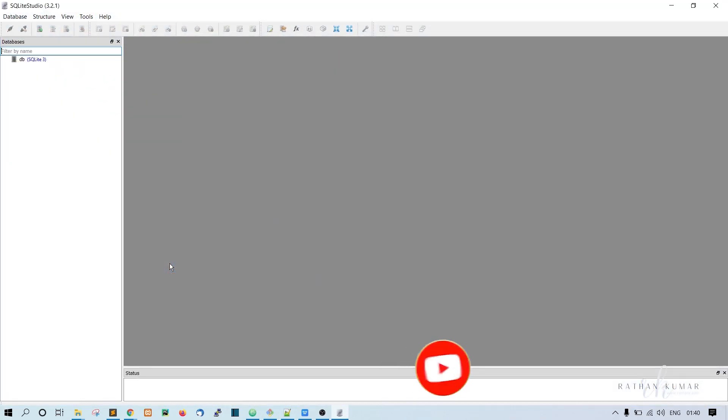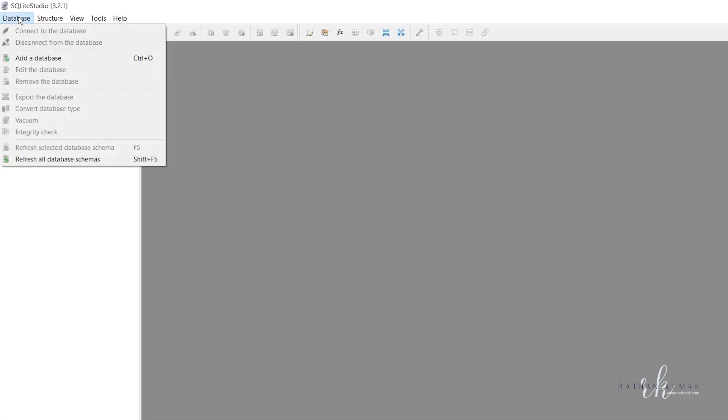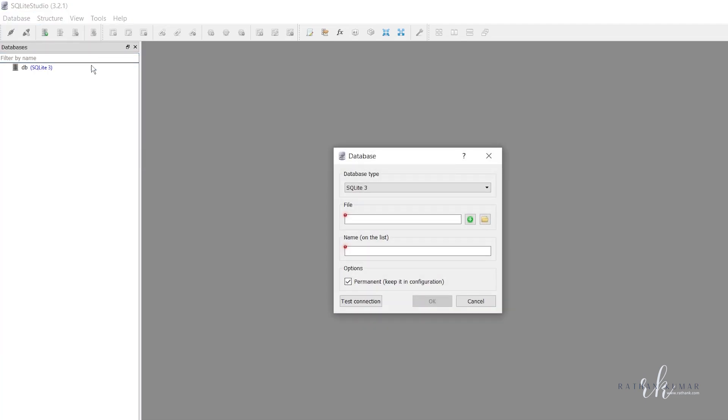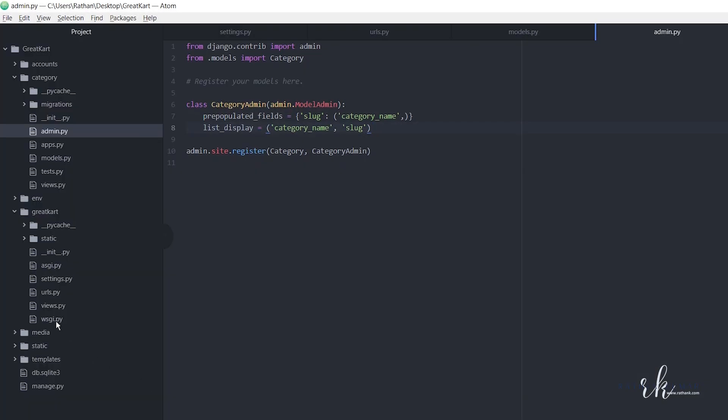You will get this kind of UI. Go to database and you get this option 'Add a database'. Select this, and the database type is SQLite 3 in our case. The file should be db.sqlite3 that we have seen here. We should load this file.